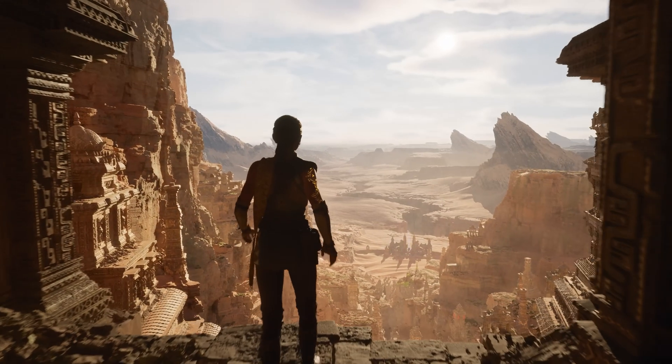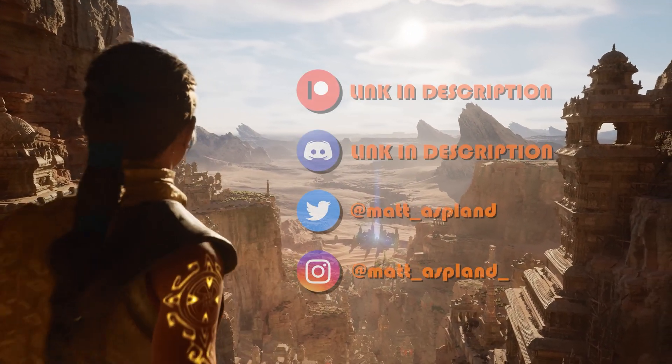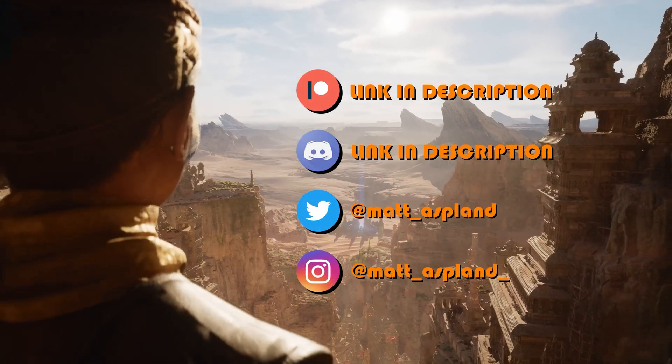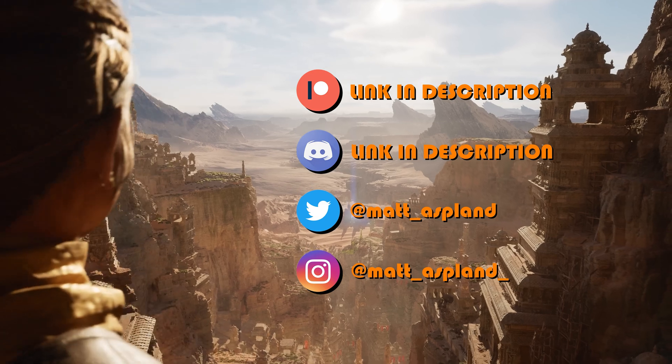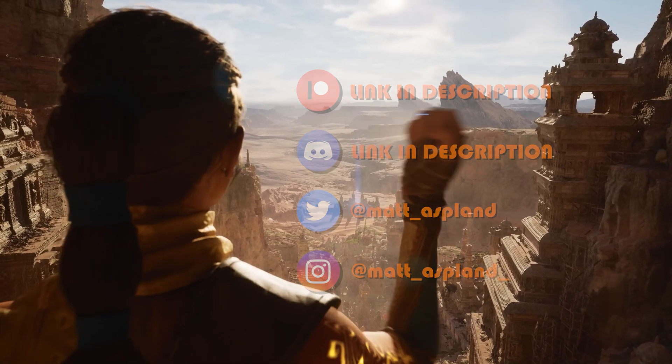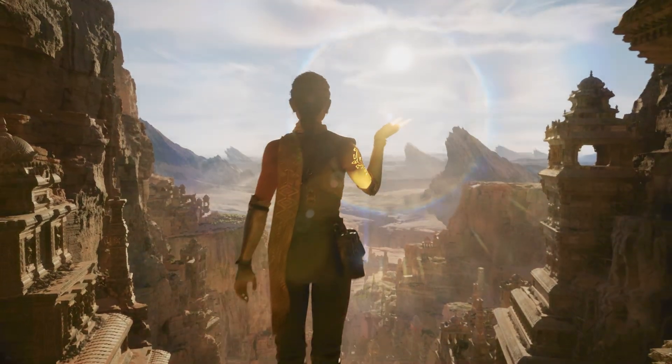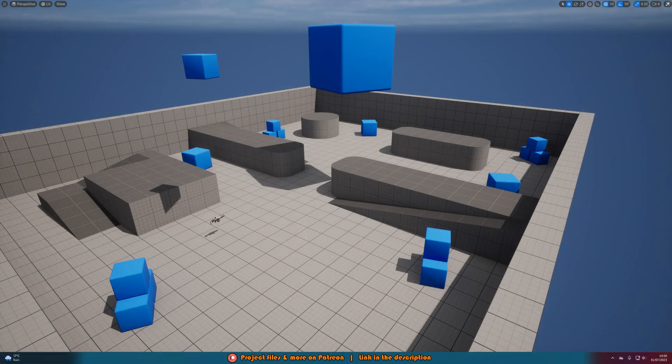Hey guys and welcome back to another Unreal Engine 5 tutorial. So in today's video we'll be going over the basics of chaos destruction and how to set up a destructible mesh in your game.